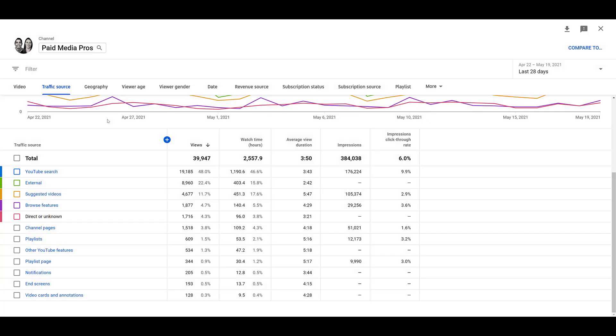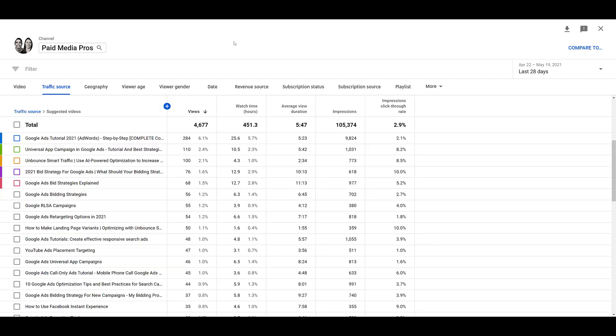Another one of my favorite views in YouTube Studio channel analytics is also within traffic sources, and that's going to be suggested videos. Essentially, this report will show you which videos from other channels are sending traffic to your own videos on your YouTube channel. This is purely a referral or organic play here. You won't get this information within Google Ads. The video titles that you see on the left-hand side are not our videos.